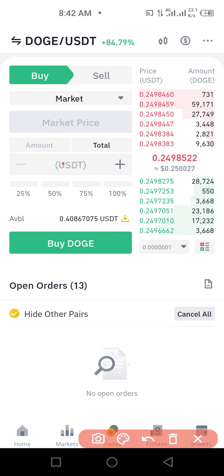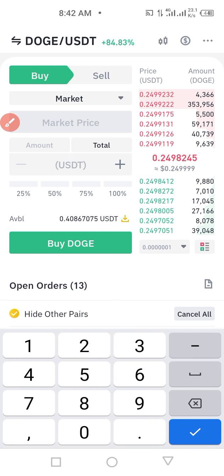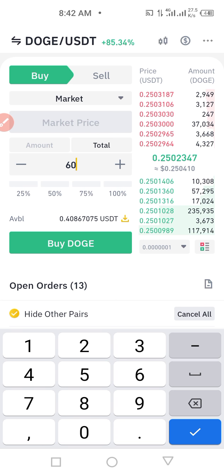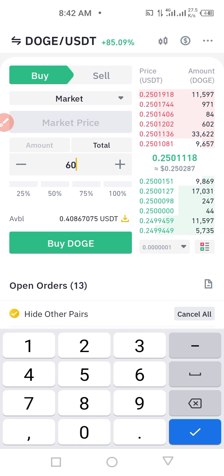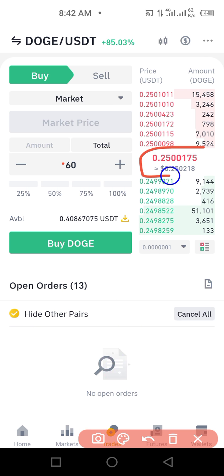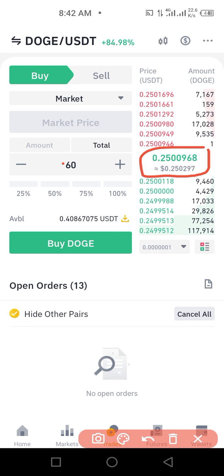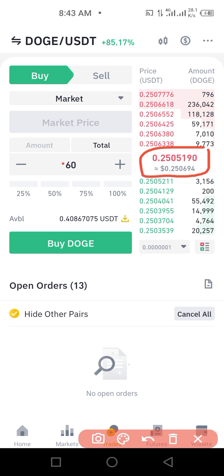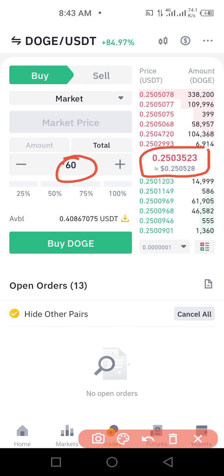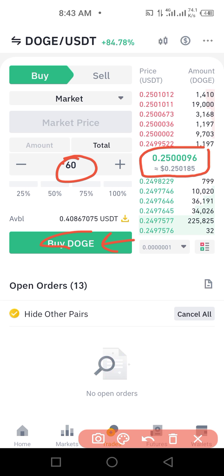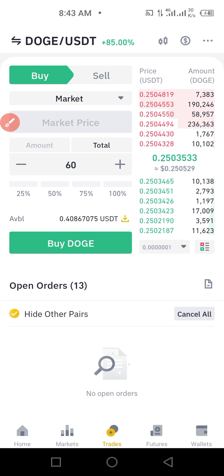Let's say I want to use 60 dollars again. Once I type 60 dollars, it buys at the market rate — whatever the market price is at that point, it won't wait. Once I type the amount, I just click Buy and it executes automatically.